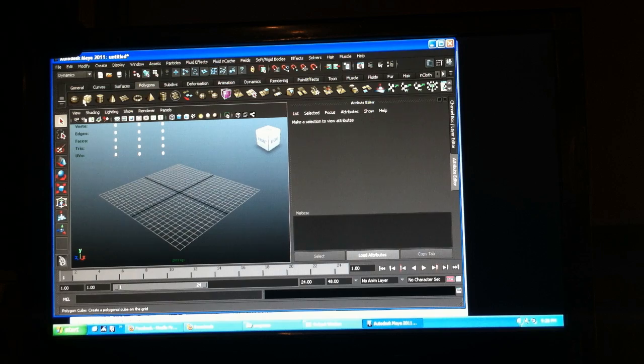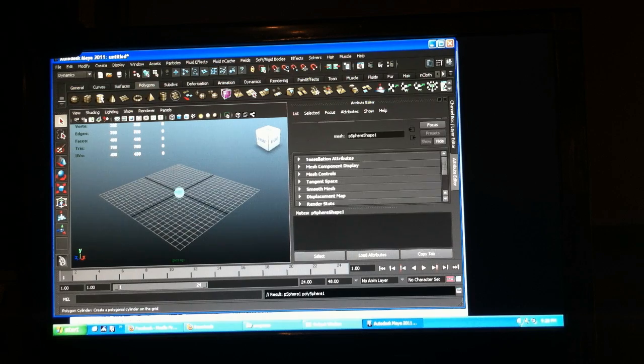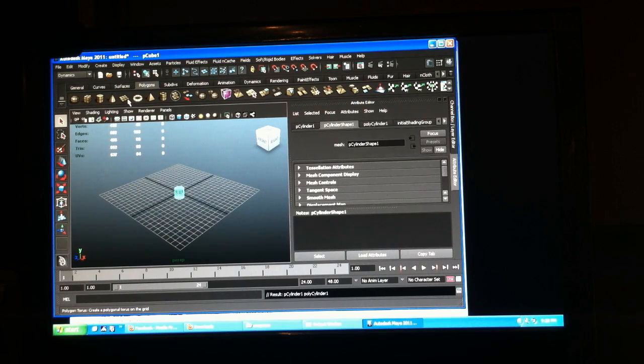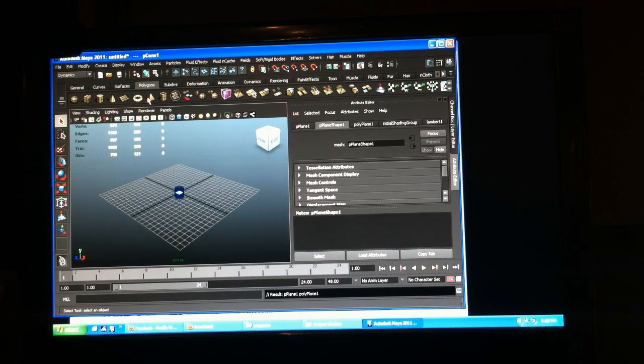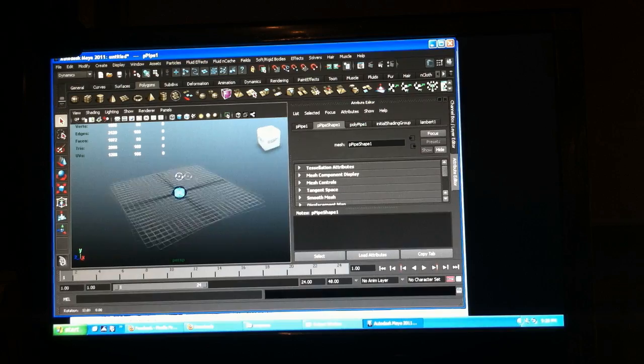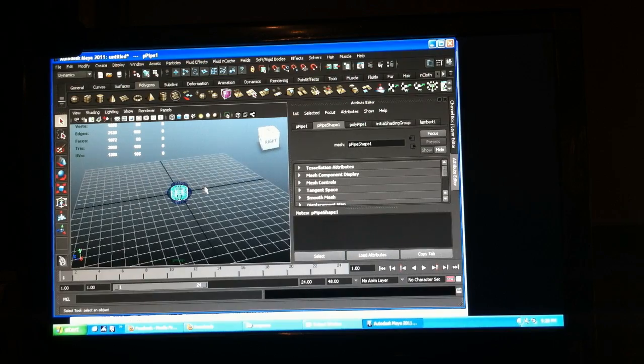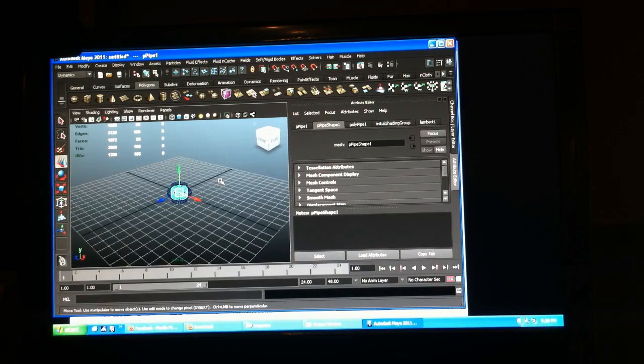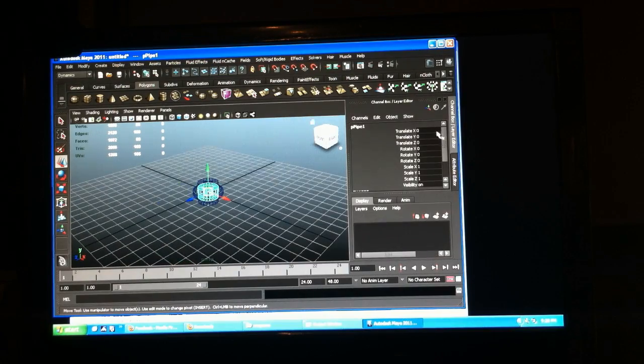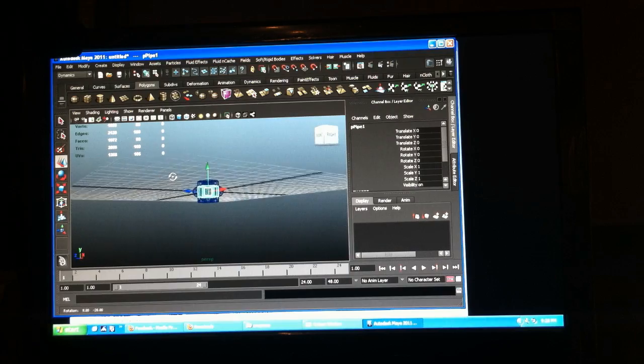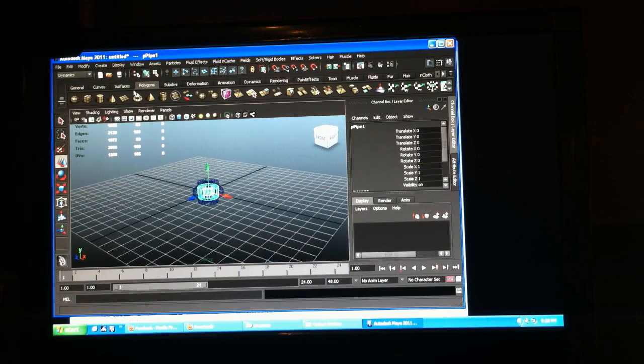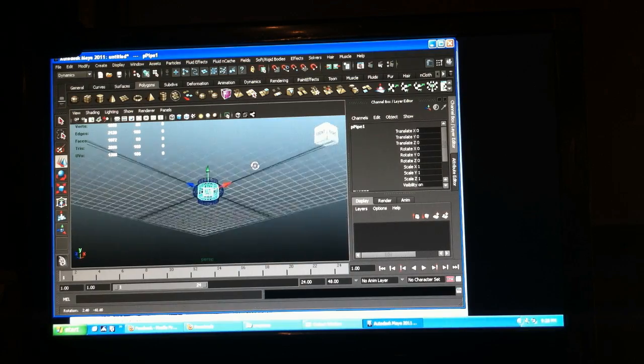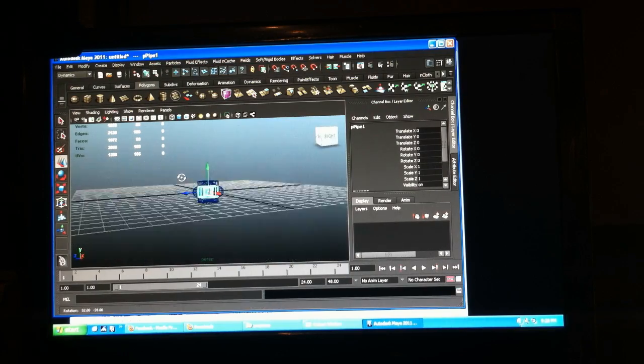I'm going to create a bunch of objects here and make sure their transforms are at zero at the origin, which they should be. Otherwise you can freeze their transformations if you have something pre-built.